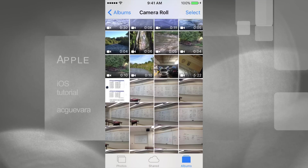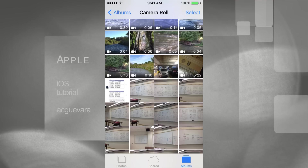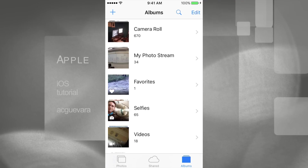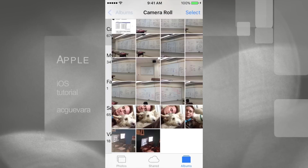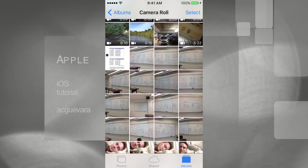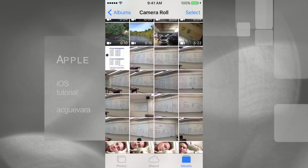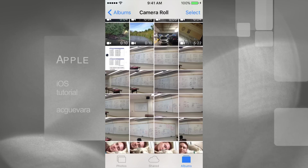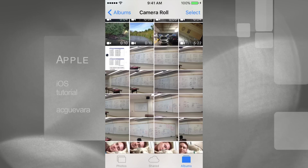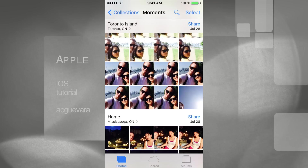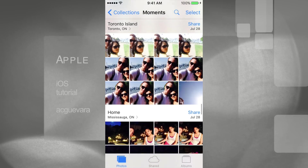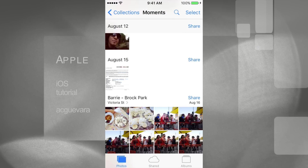What you have to do is tap on Albums, which is on the top left-hand side. As you can see we're in camera roll — now make sure to go into Photos, which is right down at the bottom, beside Shared on the left corner of your iPhone or iPad. Click that and you're going to see Collections.